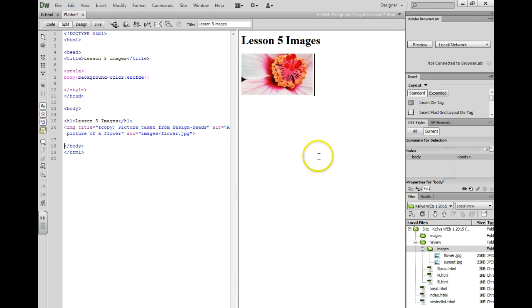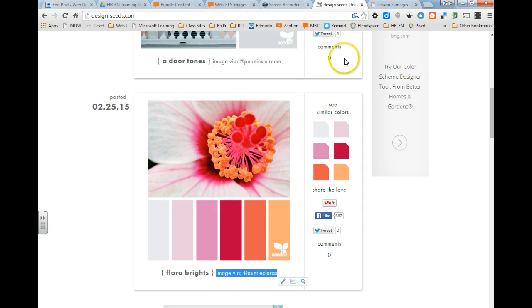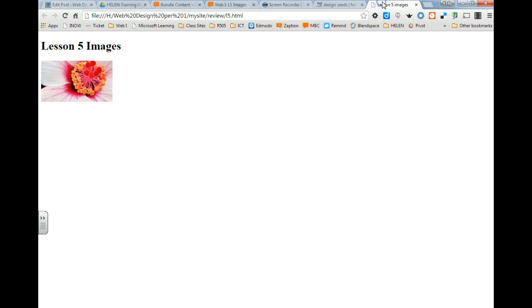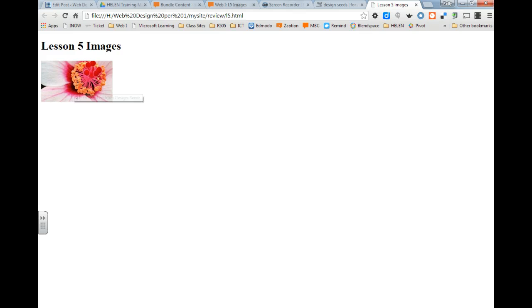I'm going to go ahead and save this. We'll go back to our file. F5 is the refresh. When I hover over, you'll now notice the C with the circle around it.